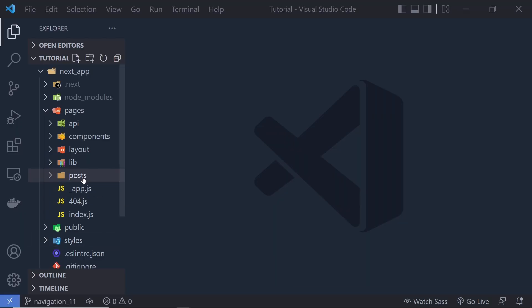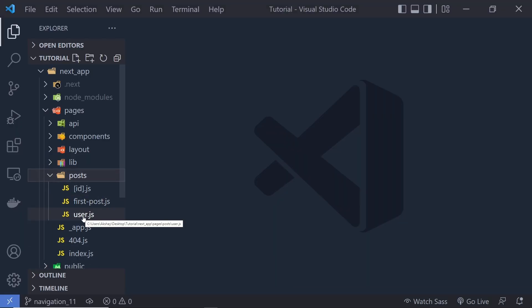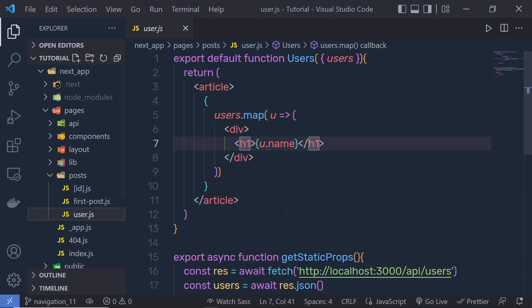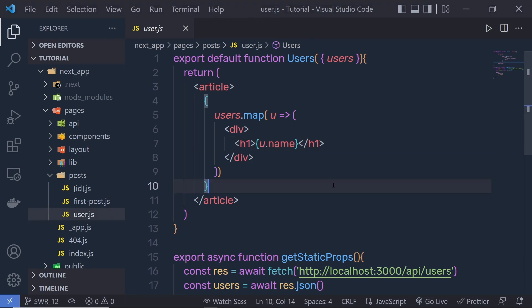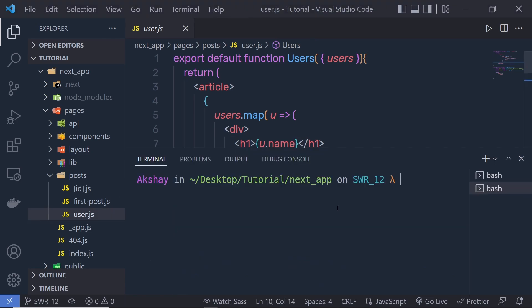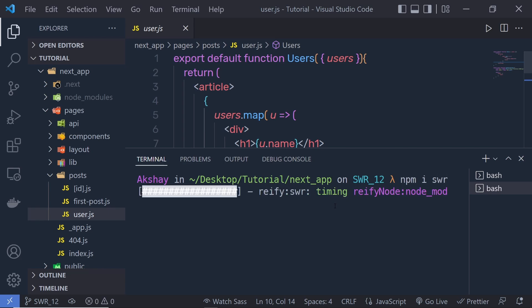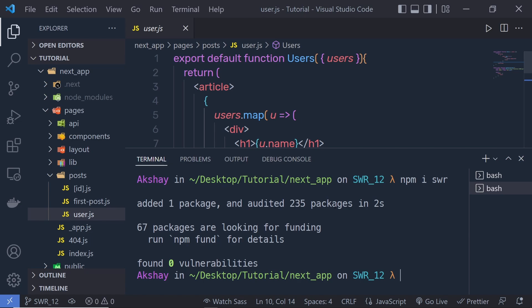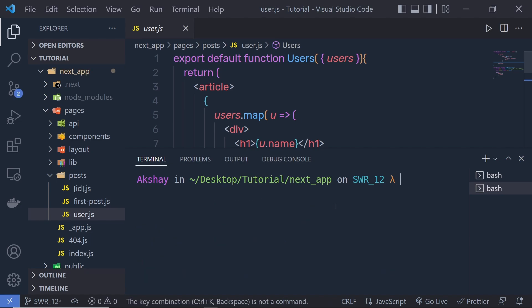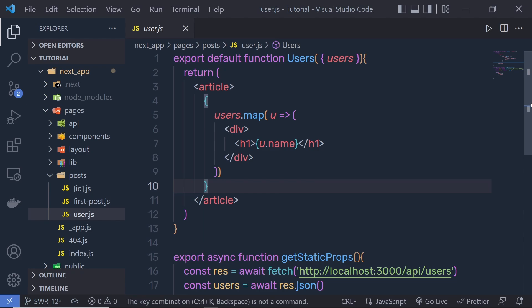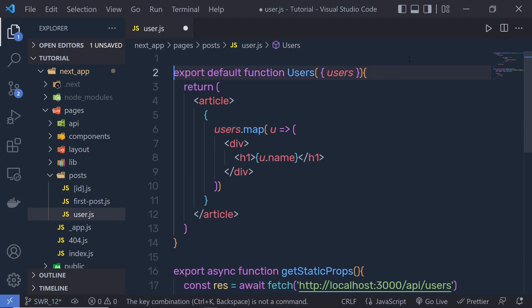I'm going to open my post folder, and right here I have a page called 'user'. I'm going to open that. To work with this library, you need to first install it. So I'm going to open my terminal and here I'm going to say 'npm install swr'. This will install this library in the React application.